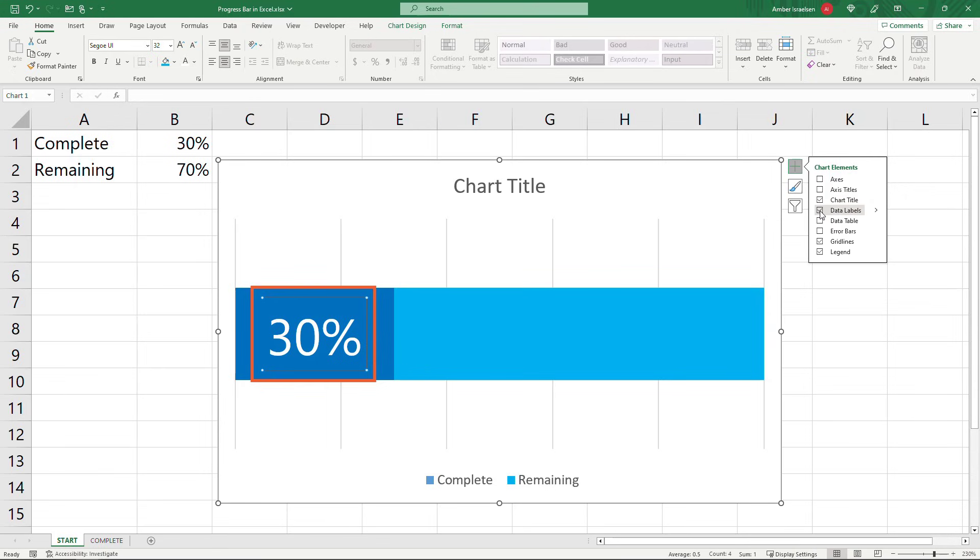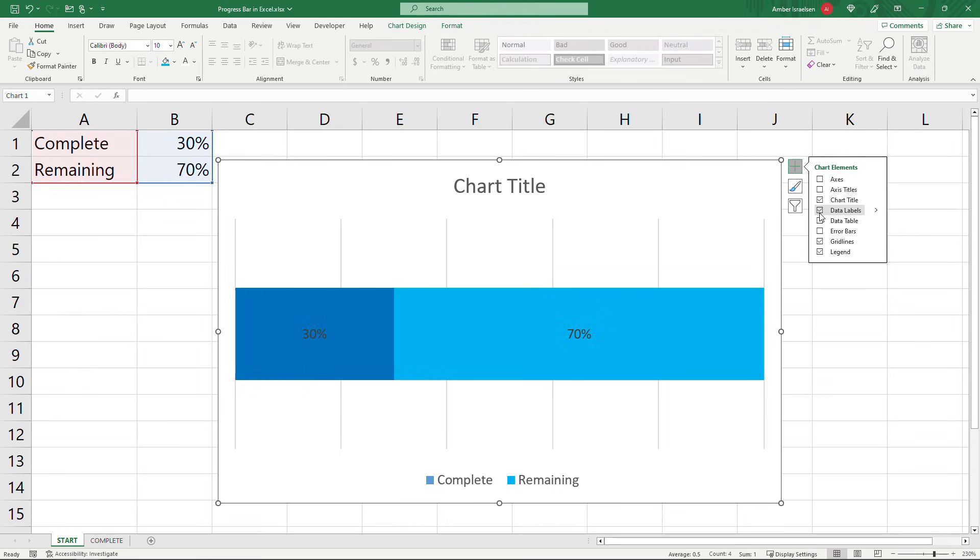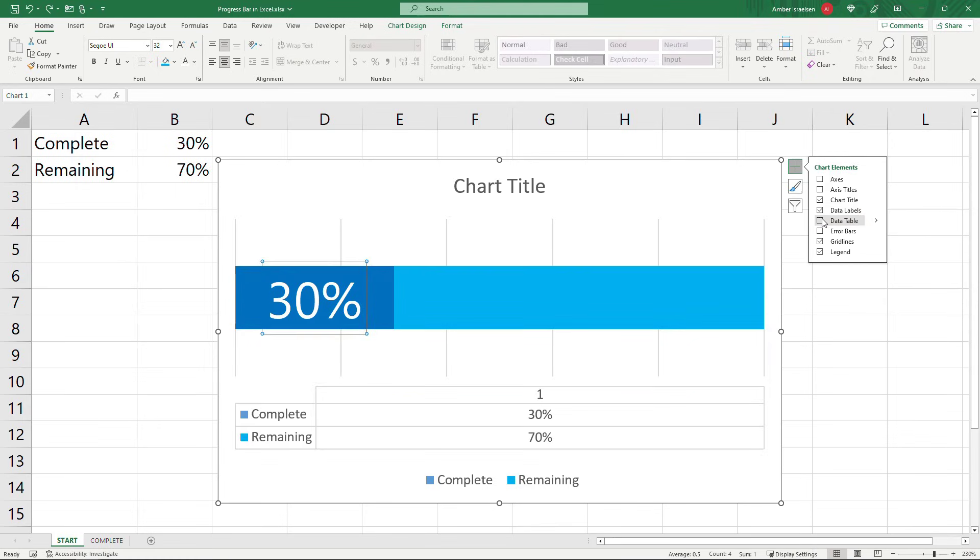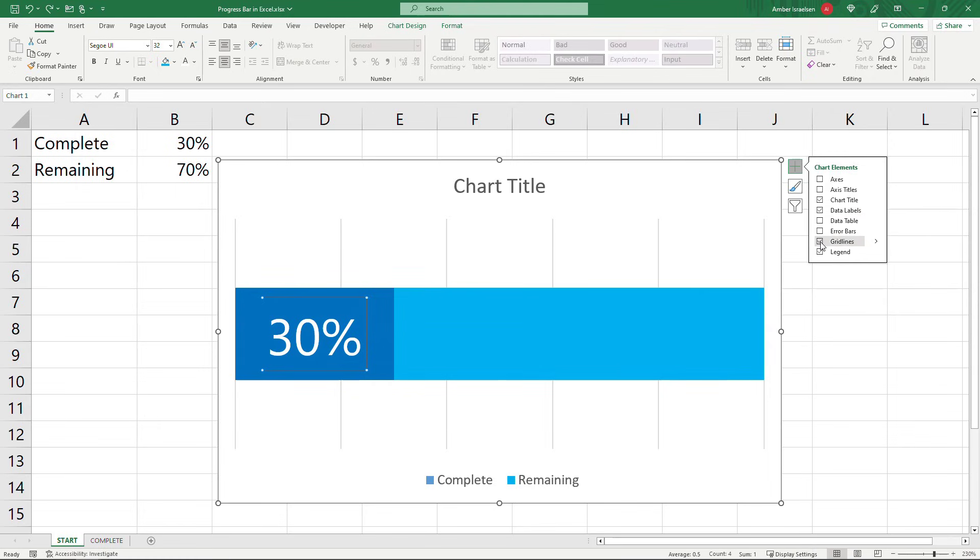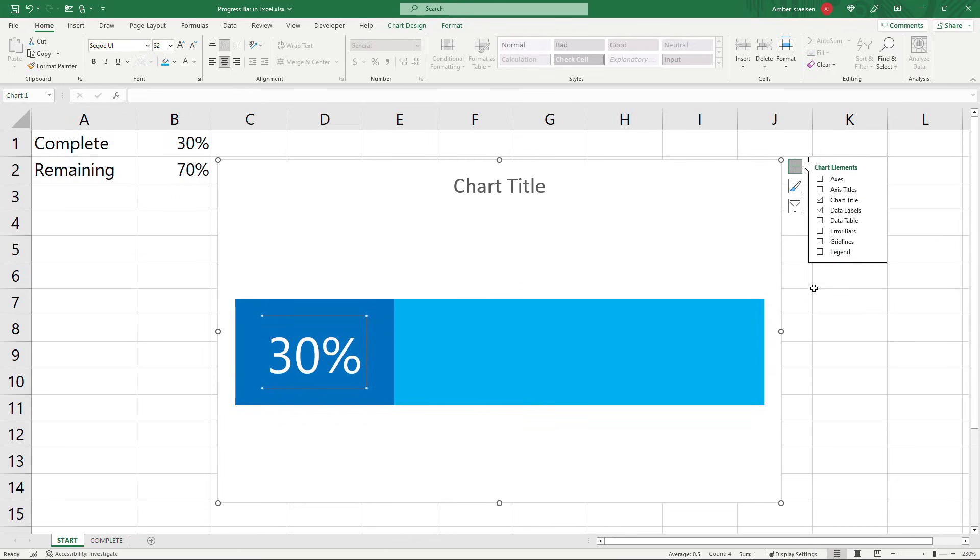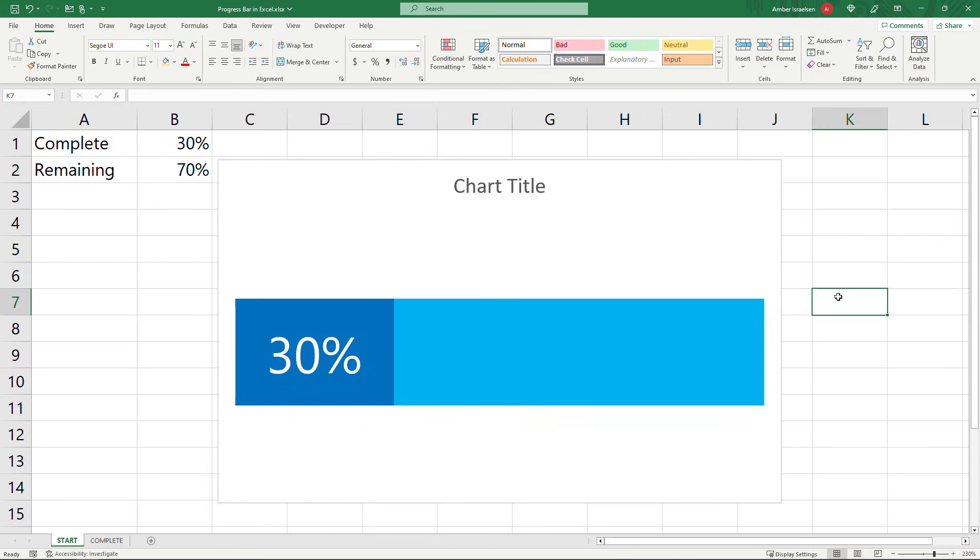If you wanted data labels on both sides you could select that and that'll give you both or you can deselect it. You won't have anything but I think it's helpful to see at least the 30%. So I'll just do a control Z to undo what I just did. There's our 30% back. And then I will deselect the grid lines and the legend. There we go.